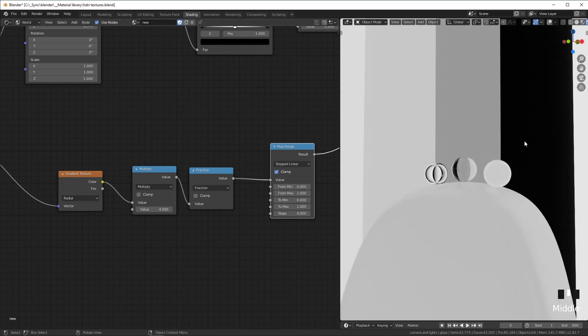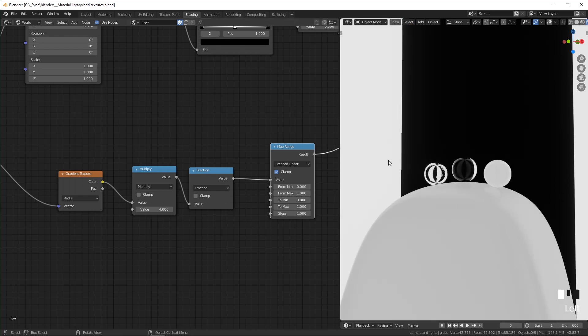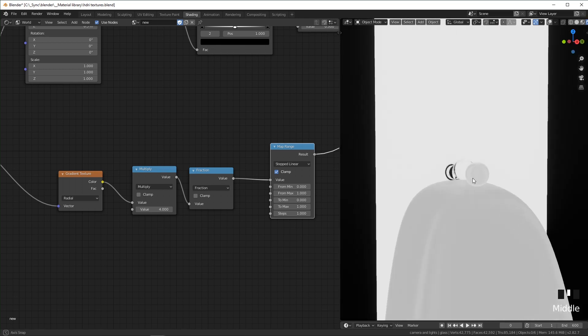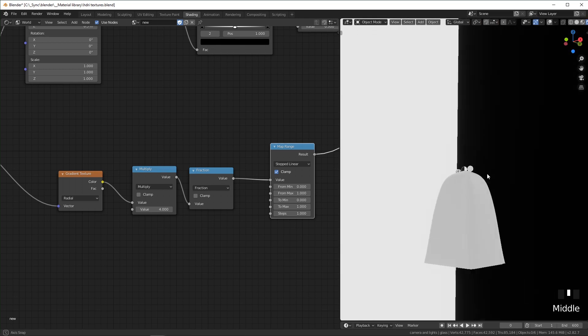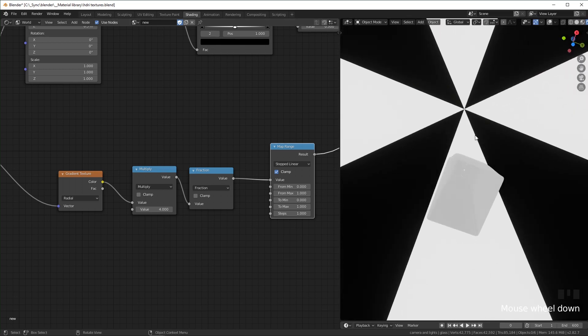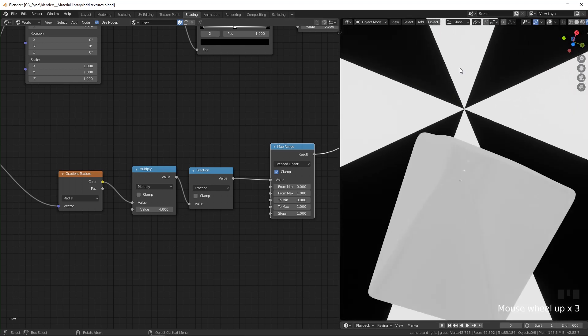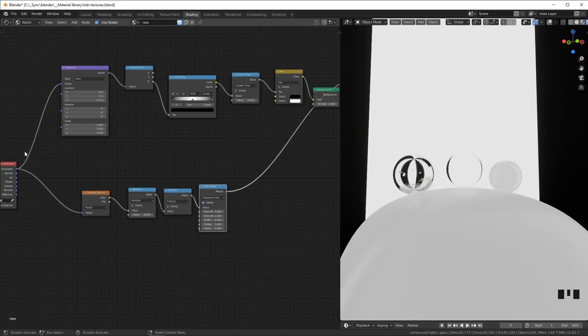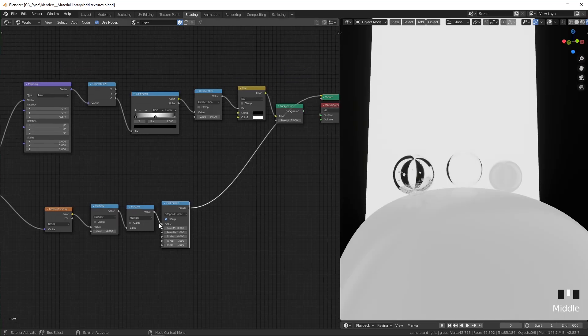And it'll make it have hard edges like this. But I want to set it to one instead, so it's just black and white and no gray values. And so now, as you can see, there are four white areas right here, and that matches the value in our multiply node.